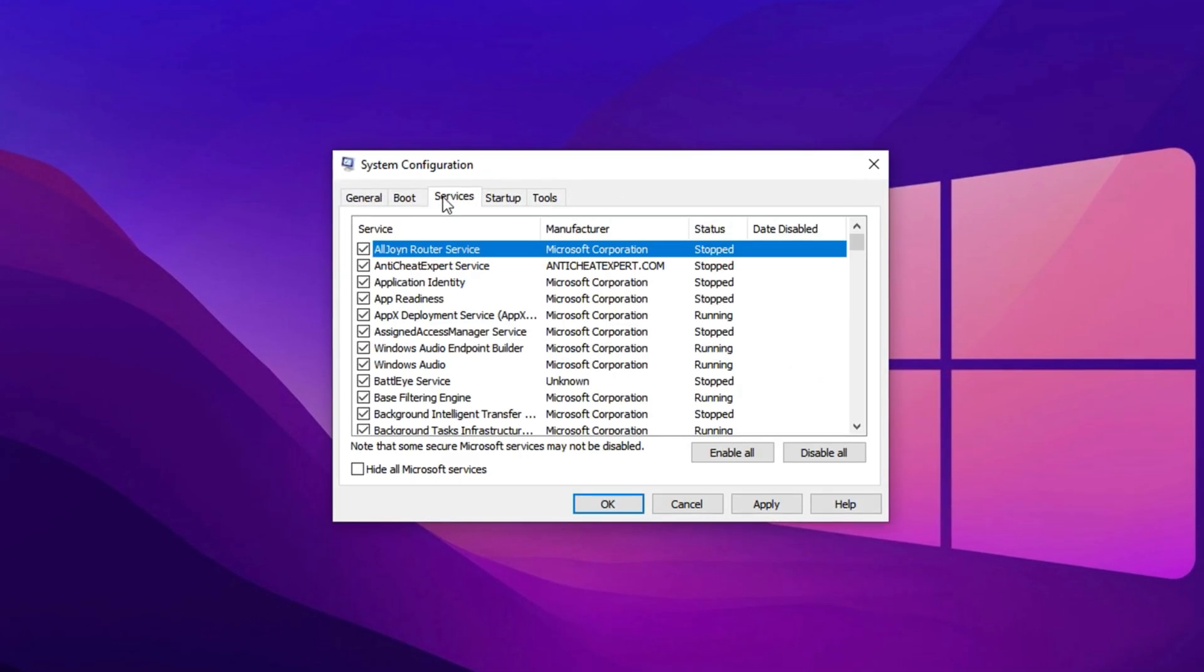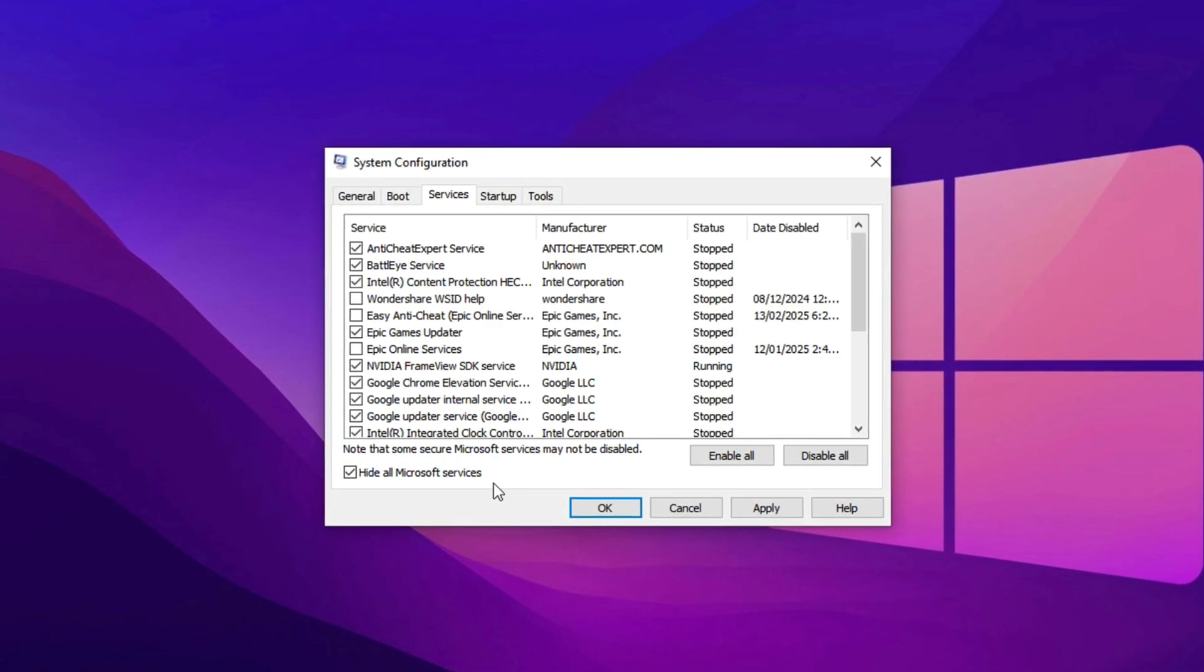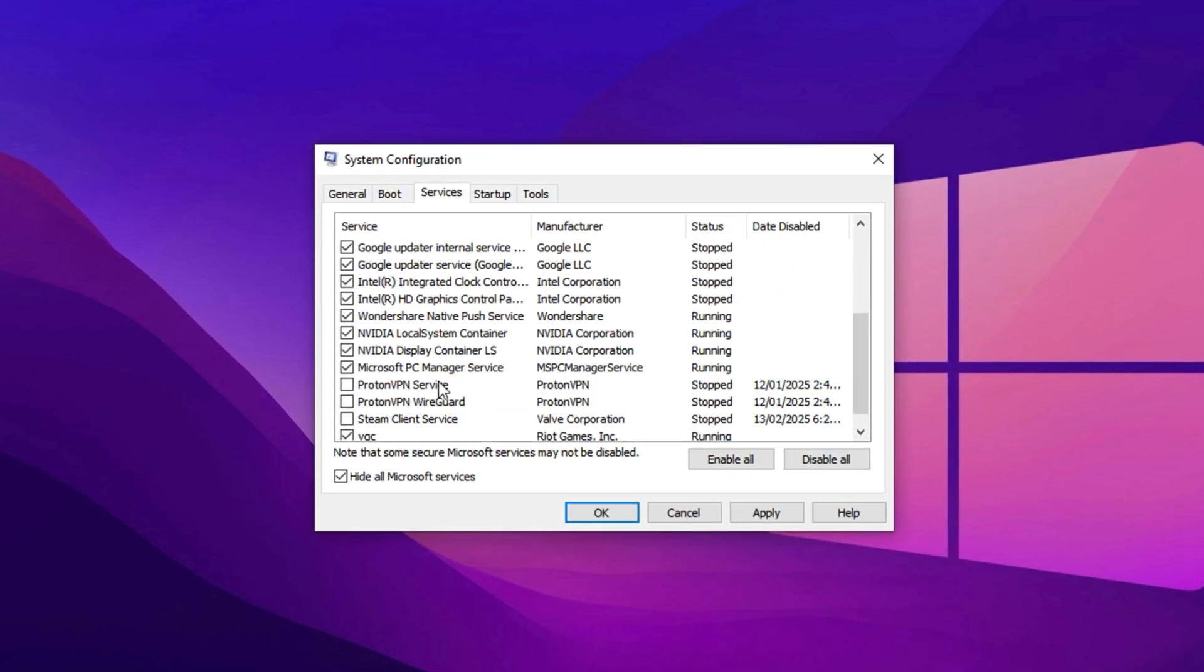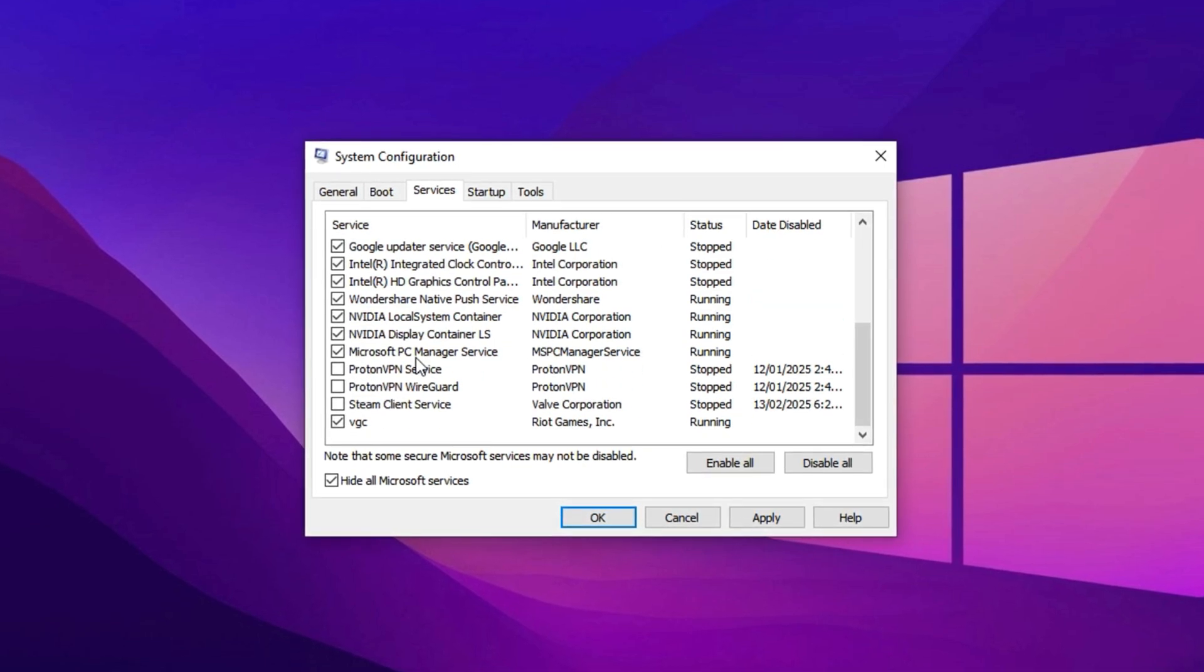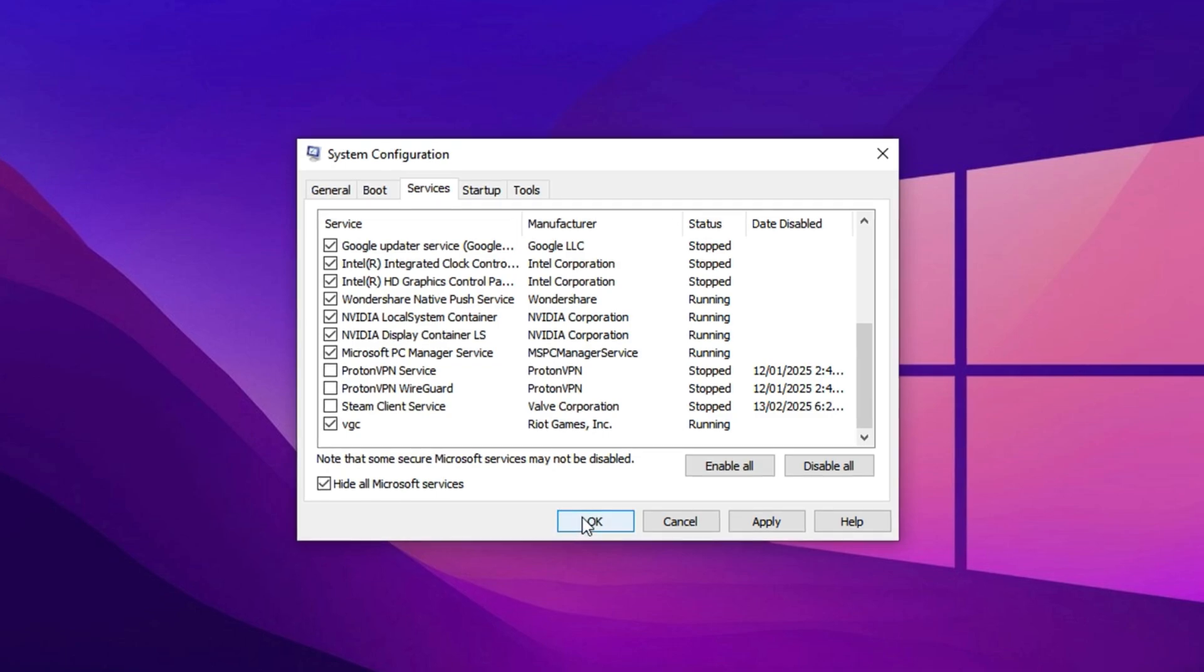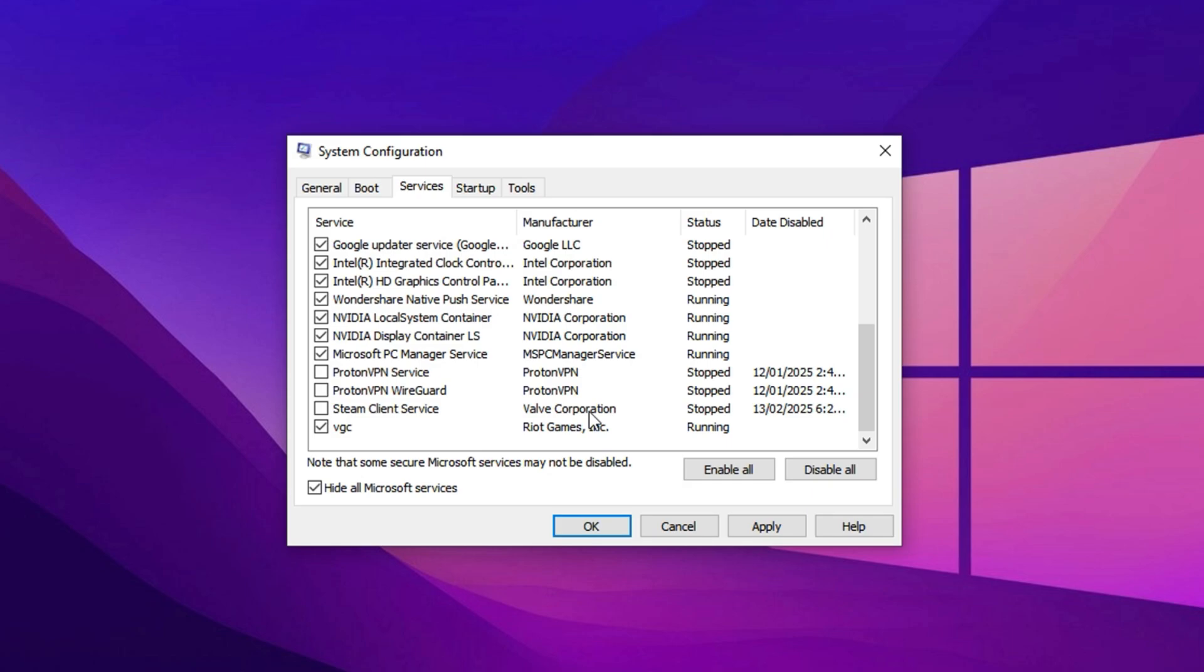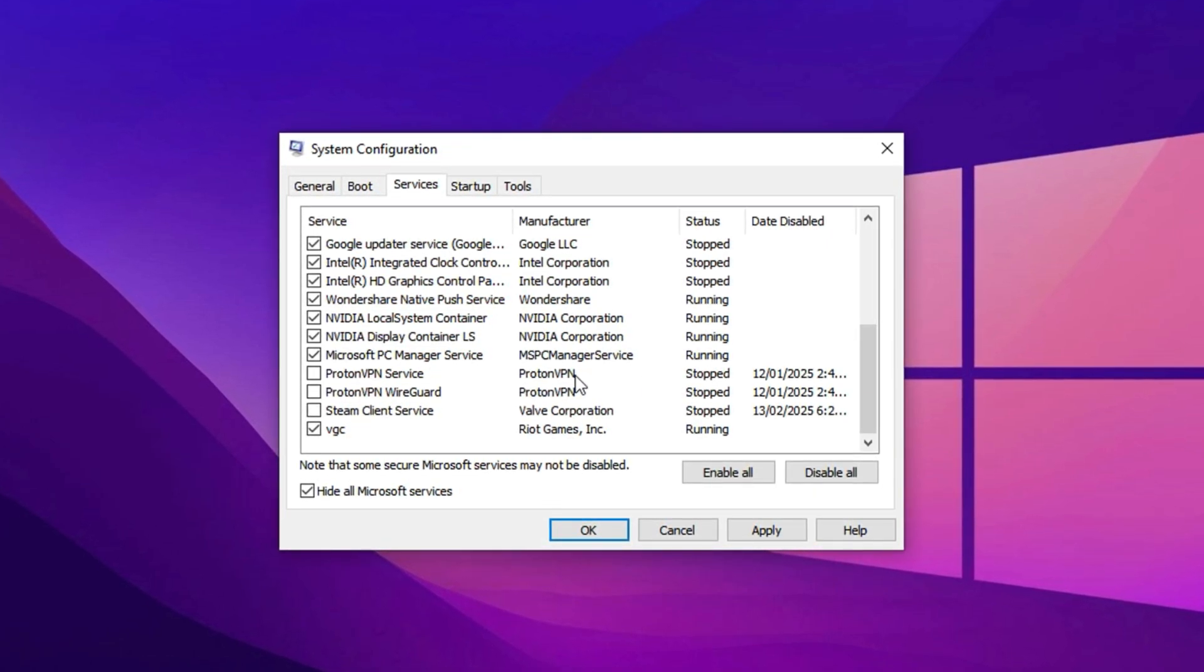Next, head over to the Services tab. Start by checking the box that says Hide all Microsoft services. This ensures you don't accidentally disable any critical system services. After that, go through the remaining services and disable any that you don't need. Once you've made your selections, click Apply, then restart your PC. Restarting will apply the changes and further optimize your system for better performance.